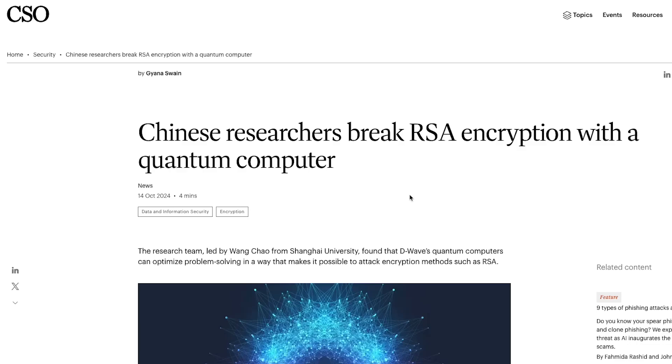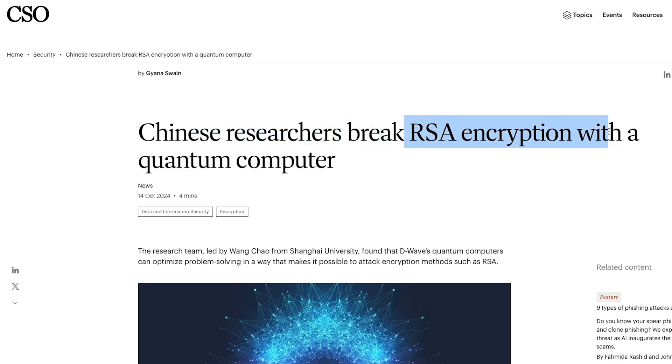Let's talk about this blog post published a couple of weeks back which says that Chinese researchers break RSA encryption with a quantum computer. Now this is not a new thing. Quantum computers breaking RSA encryption has been news for a very long time, but it is theoretical, right?